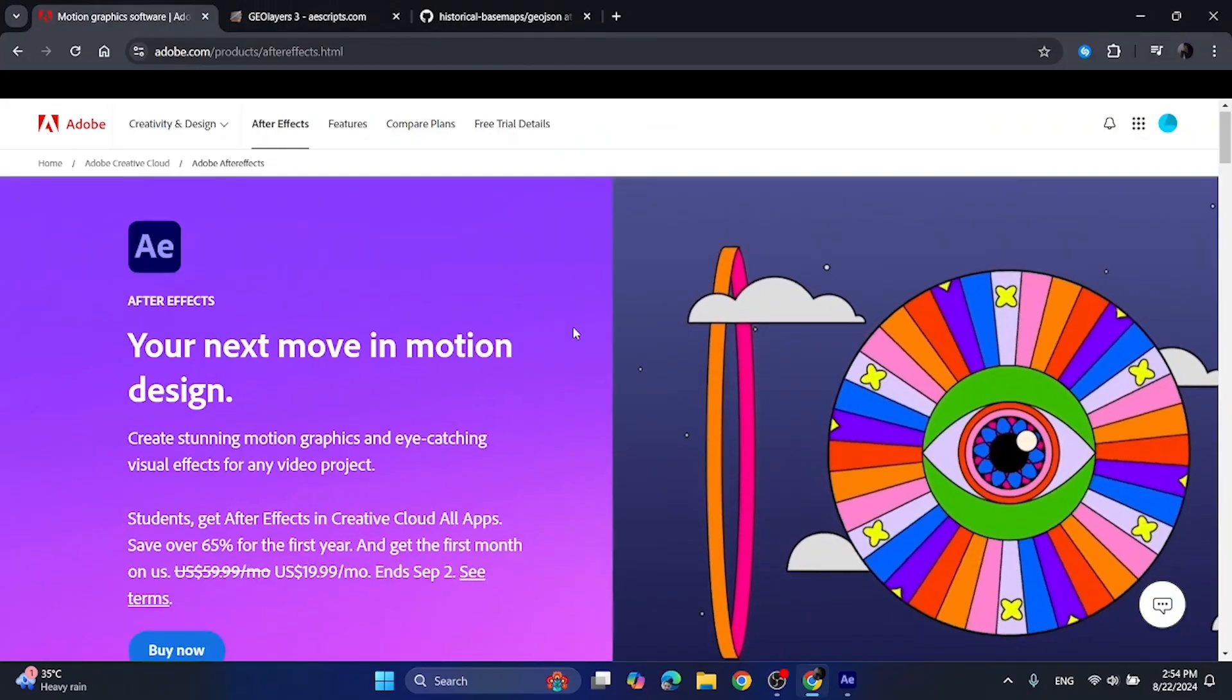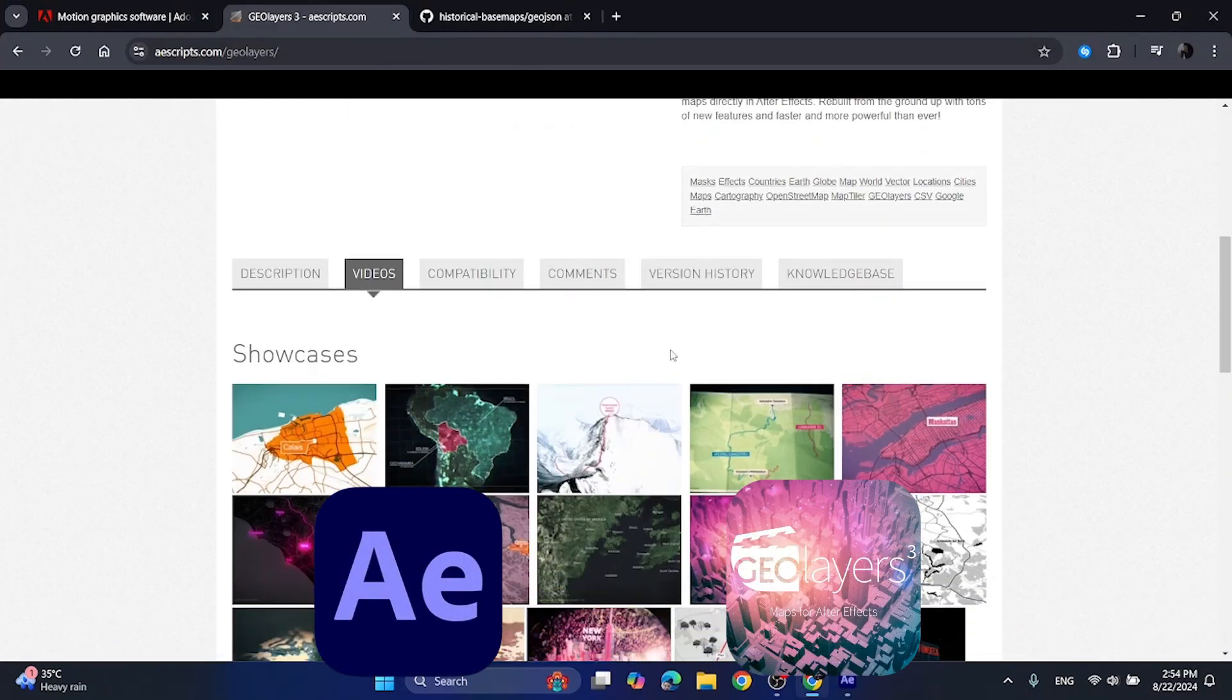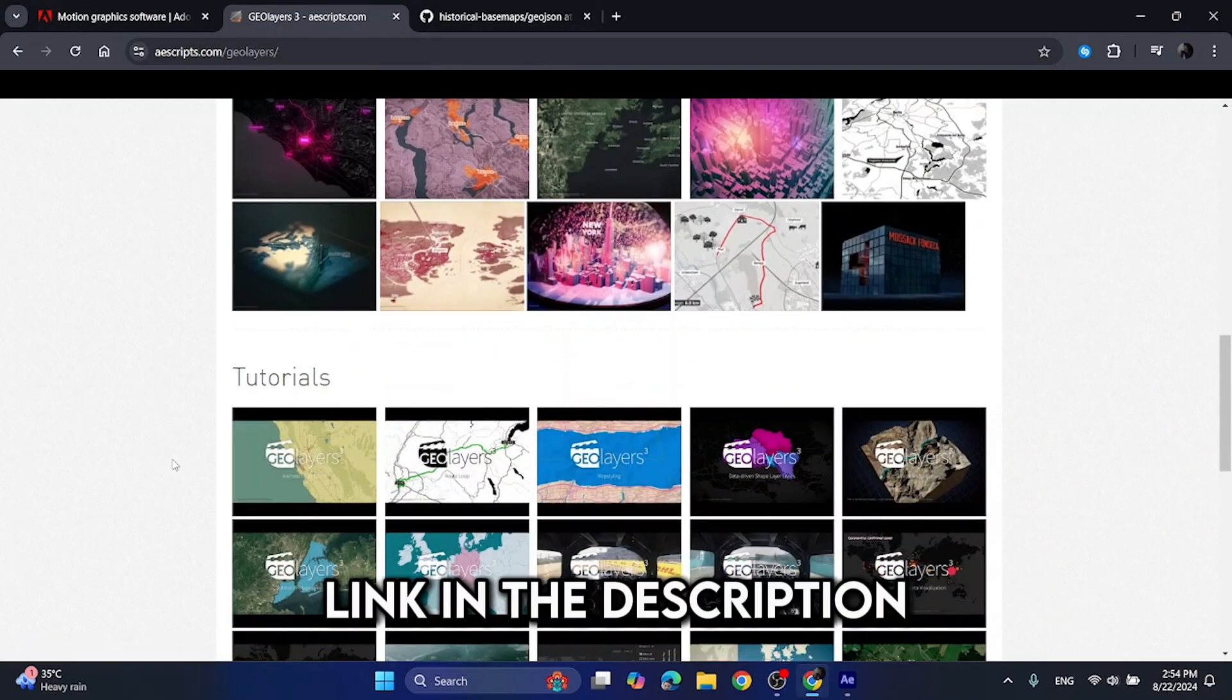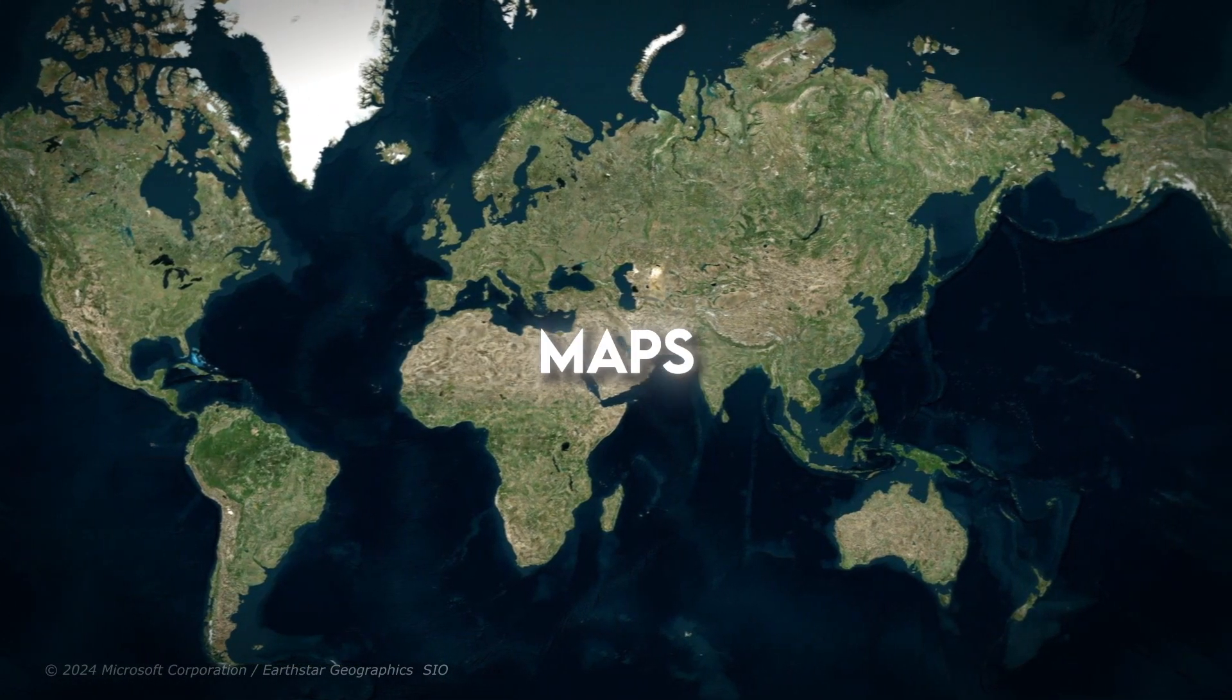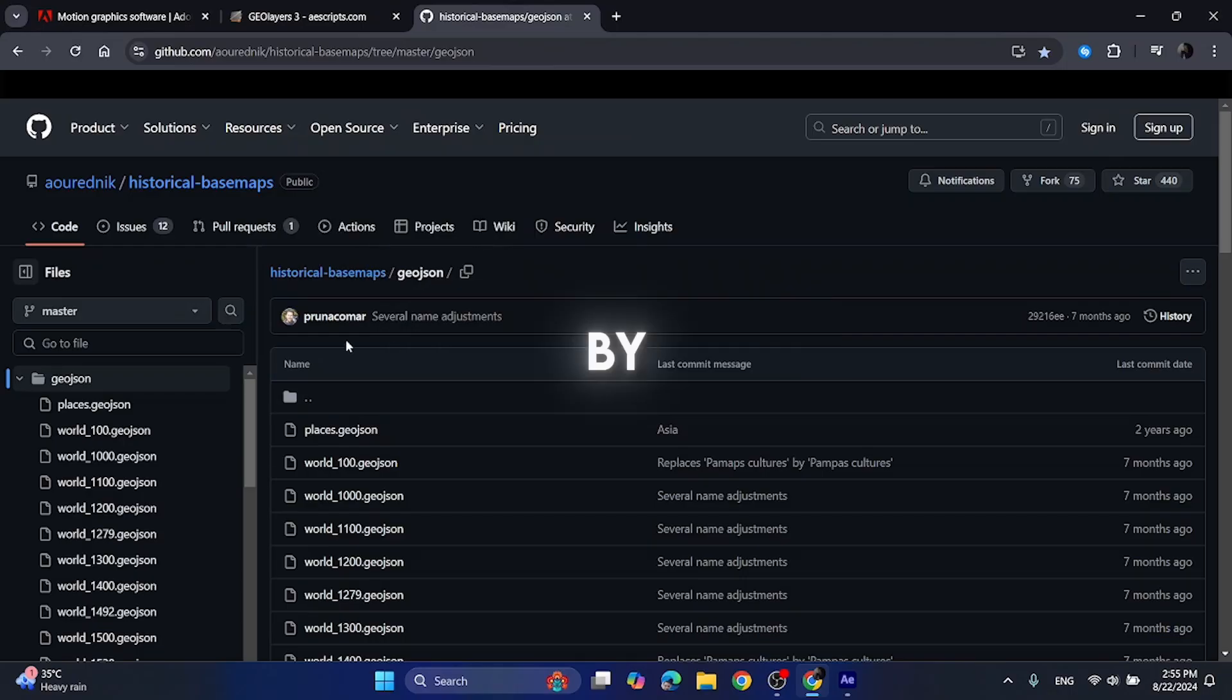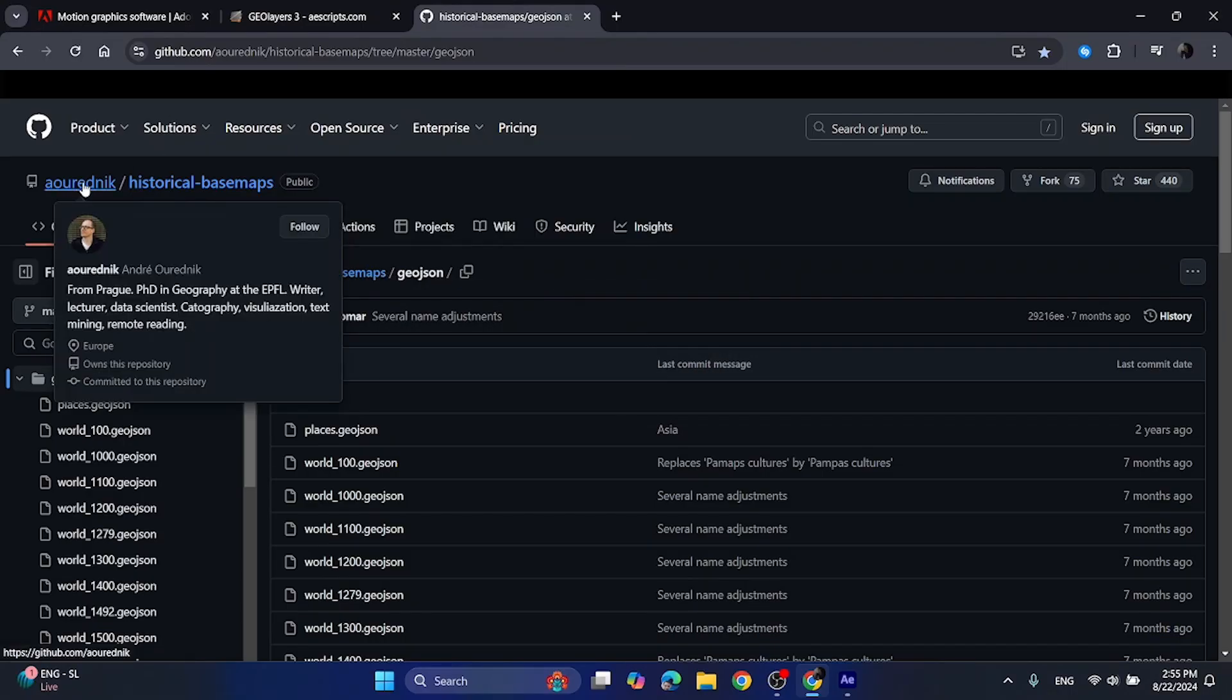For that you will need Adobe After Effects and GeoLayer 3 plugin. You can get them through the link in the description. For making the historical maps, you can link your GeoLayer 3 to this GitHub repository by Andre. The link to this repository is in the description.